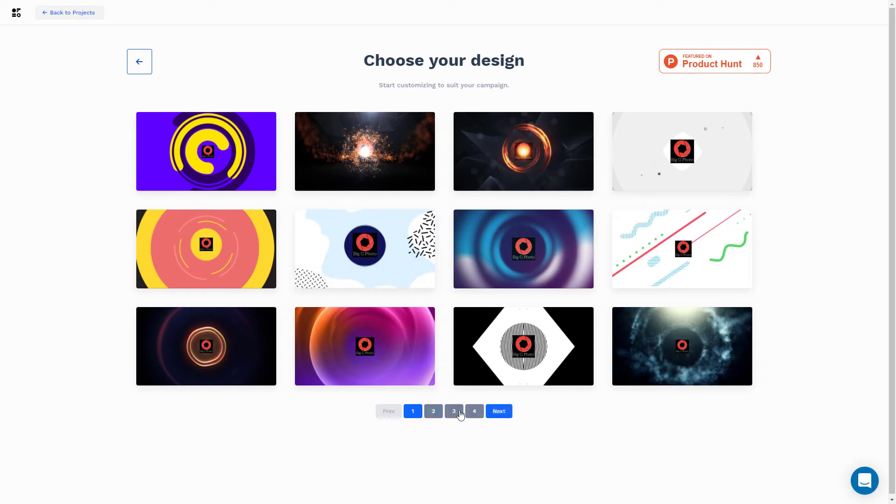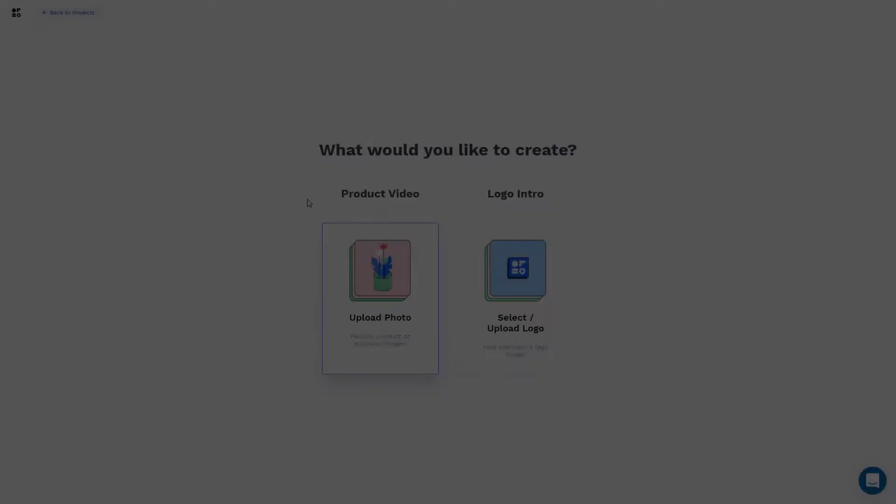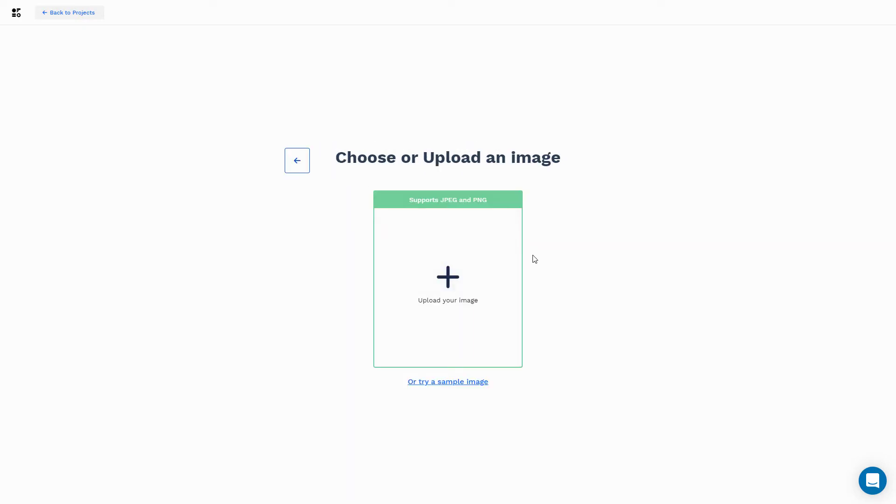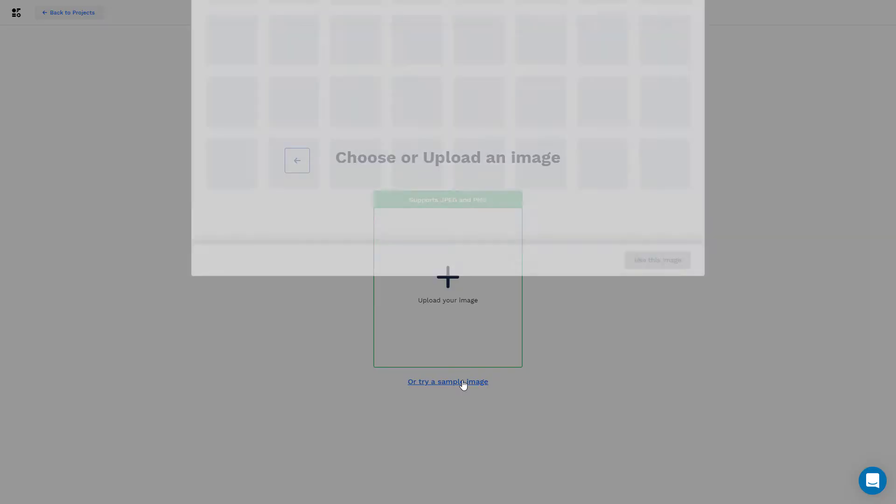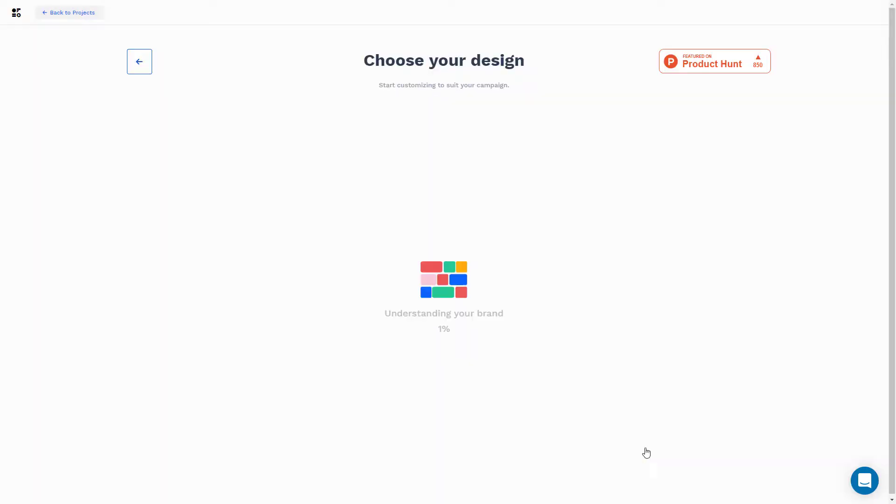You can see I've got four pages of all these intro videos so I can do a product video. So again, I upload an image or I can try a sample one. I'm going to try a sample one. I think this bag looks quite good. Let's use this. So again, I'll come back to you when we get to 100%.